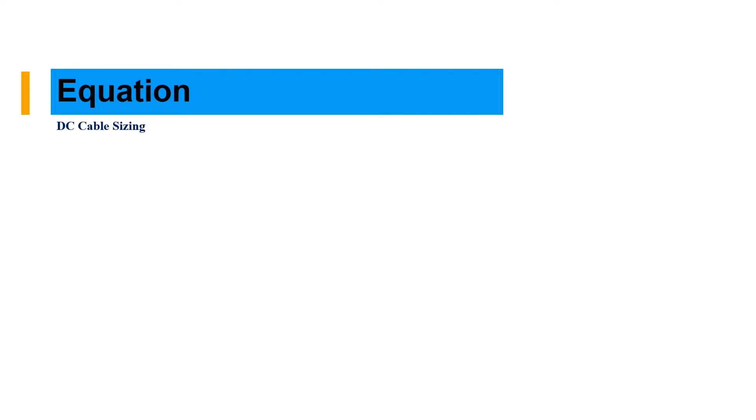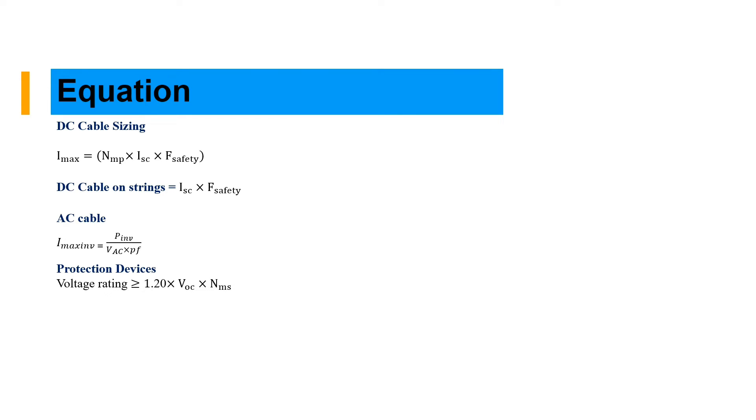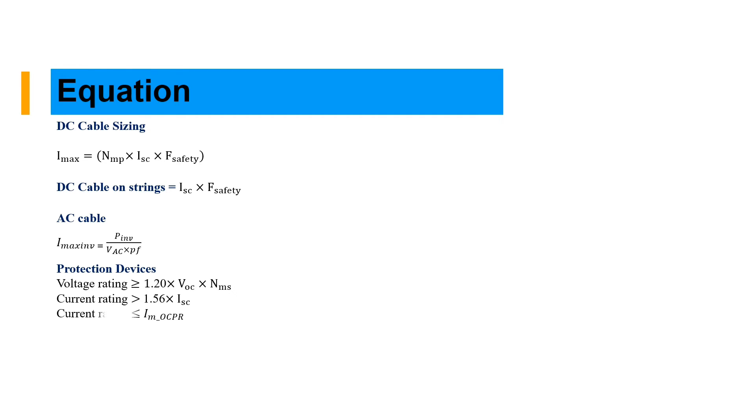Now we are sizing our cable. DC cables can be sized using this formula: I max is the number of modules in parallel times the short circuit current of the panel and the safety factor. We can find the DC cable as I short circuit times F safety. For AC cable, I max PV is the power of the inverter divided by the voltage and power factor. We can calculate using 1.2 times open voltage and the number of modules in series. The current is 1.56 times the short circuit current, and this is our current rating.